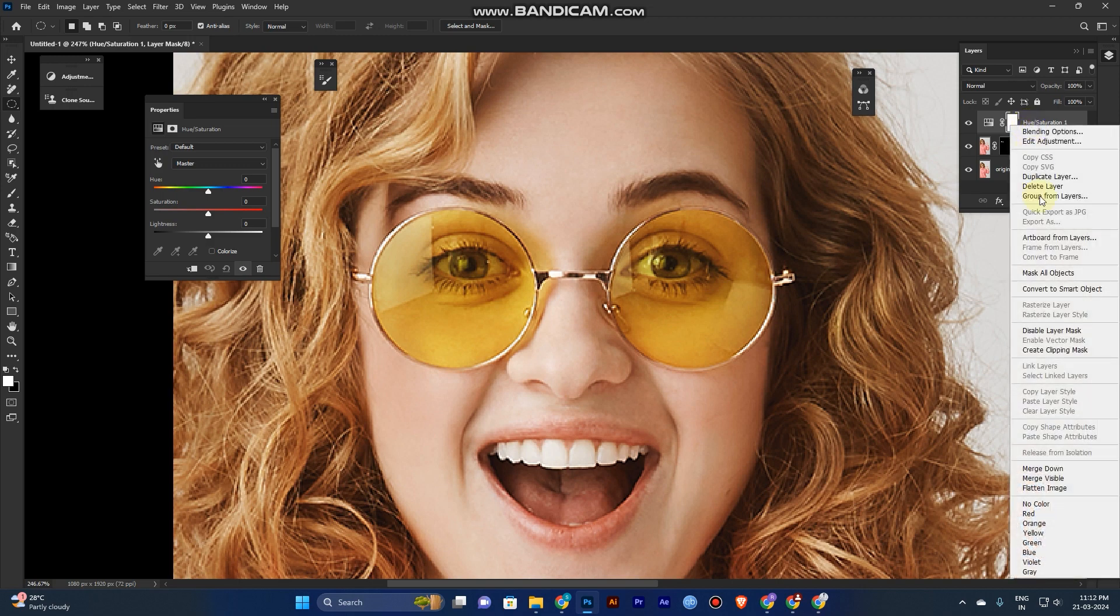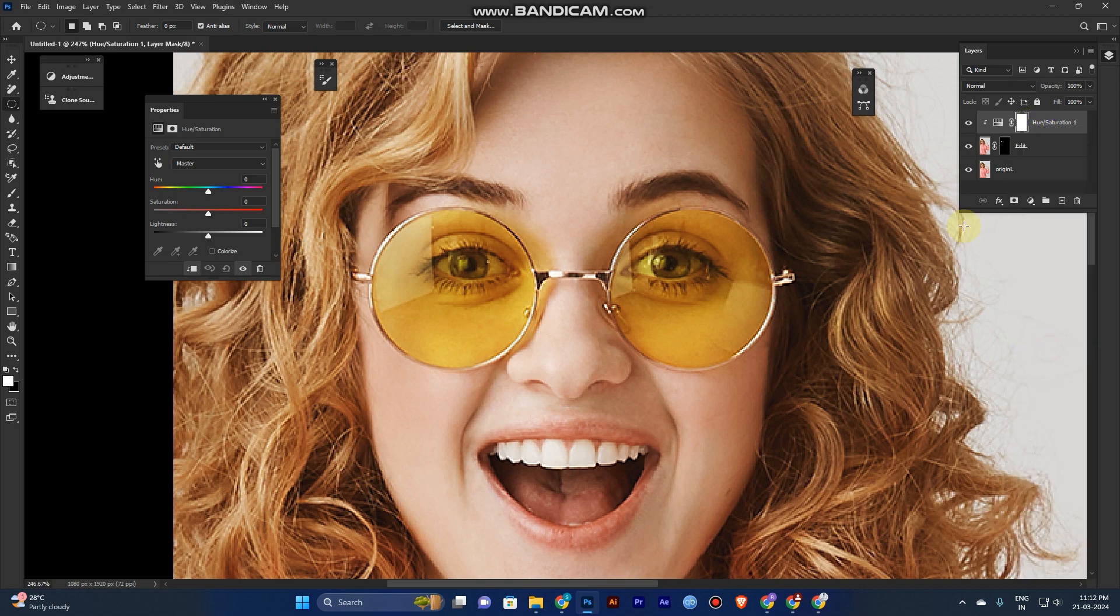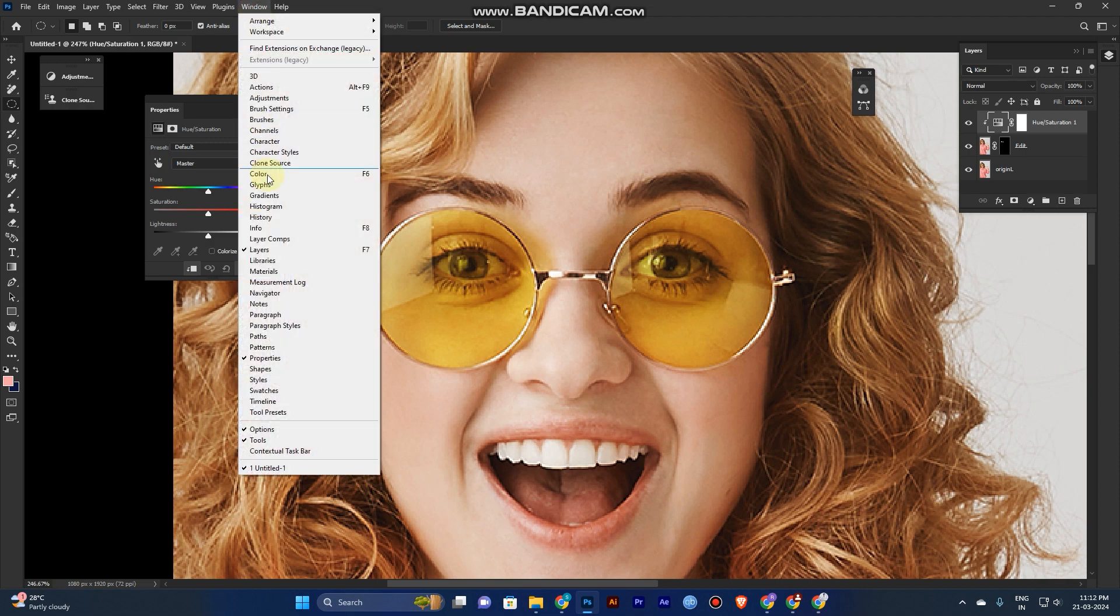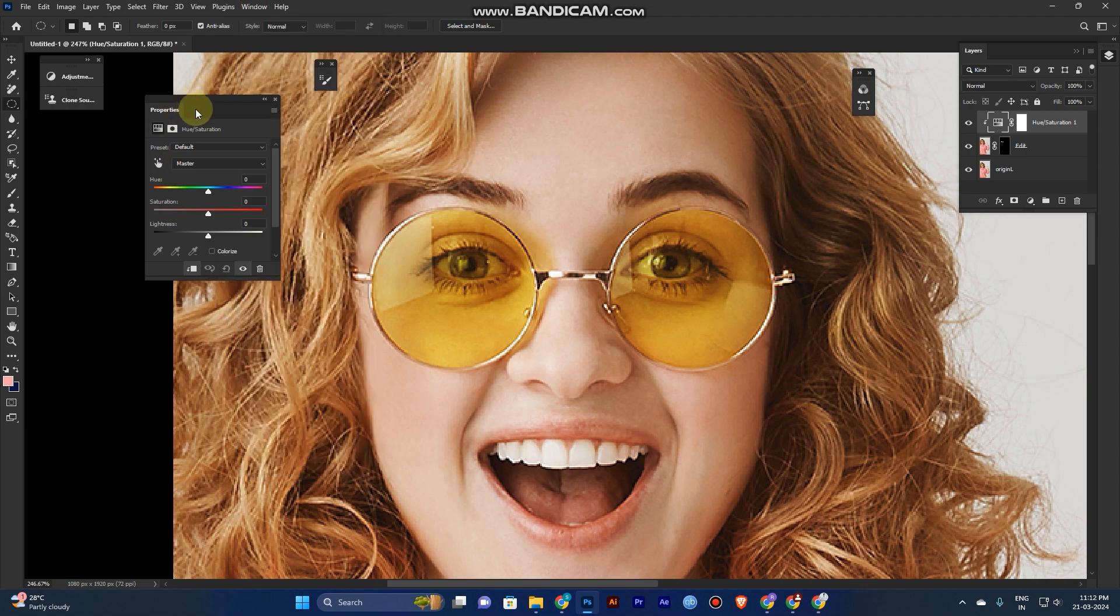Now select this and go to the Properties. If it doesn't show here, go to Window, then Properties, and click OK. The panel will automatically show in your workspace. Just drag it out.